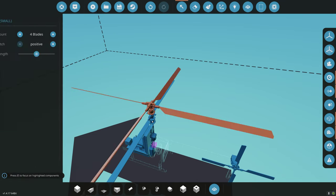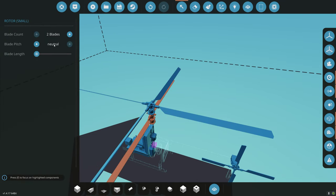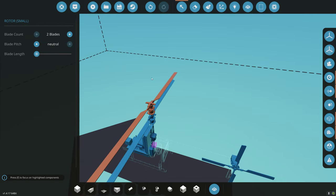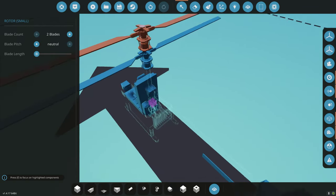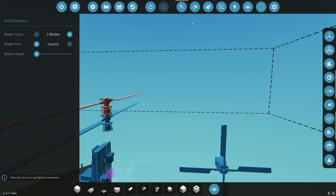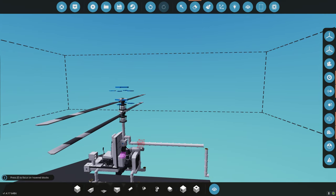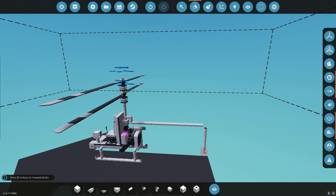Looking at the bottom rotor, it's a two-blade, neutral, zero blade length. So we're going to match that on the new one: two blades, neutral, zero blade length. Now they're matched. We can go ahead and delete the tail rotor and get rid of that.